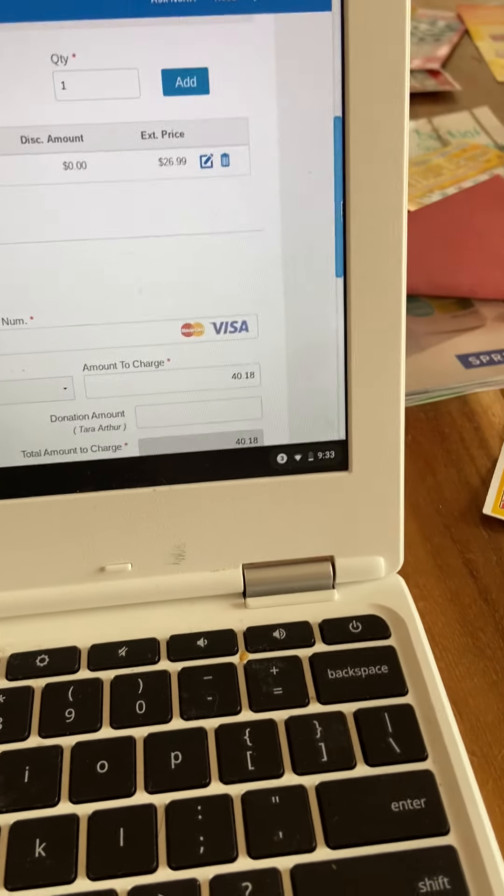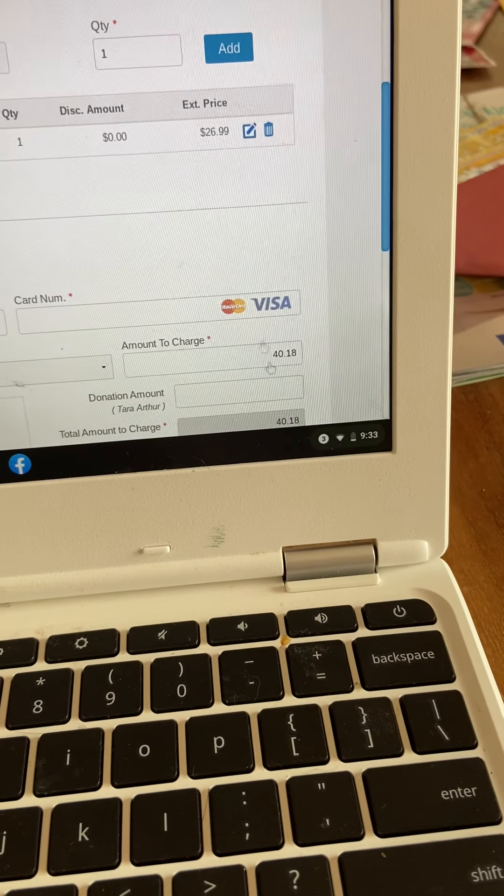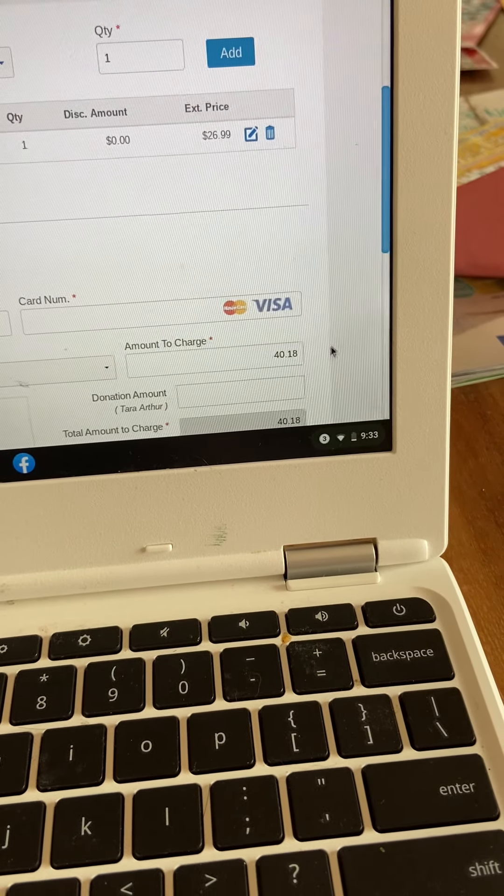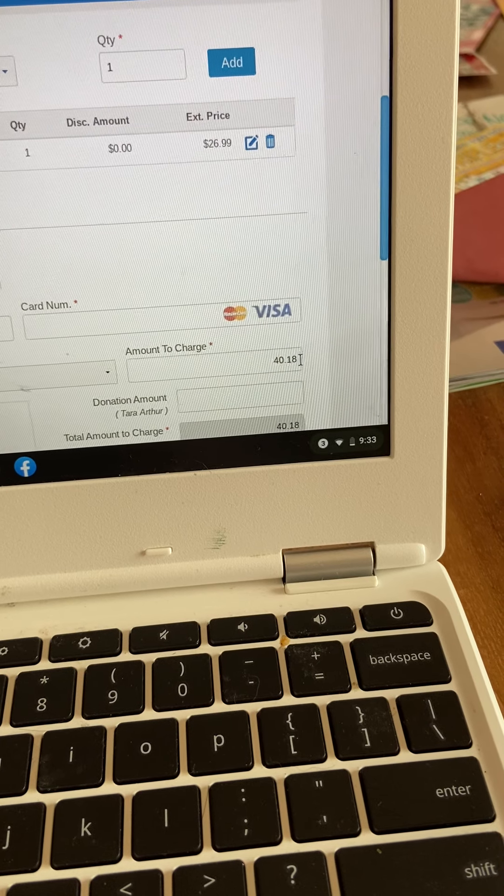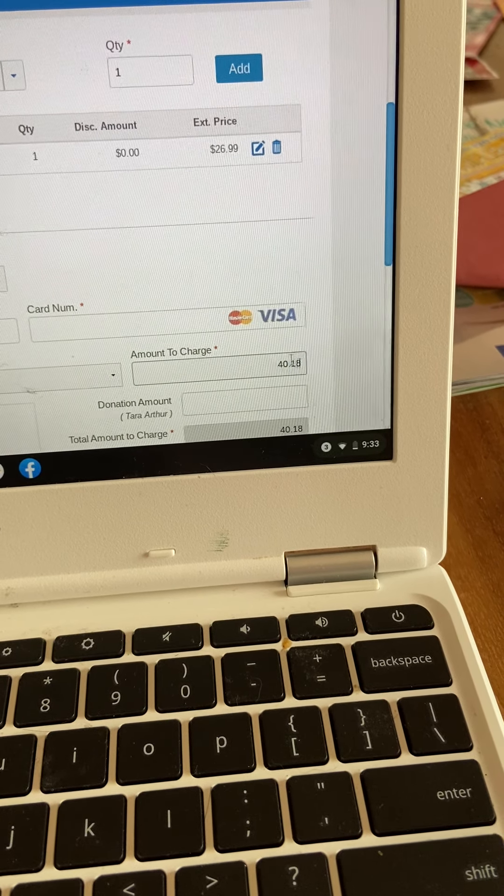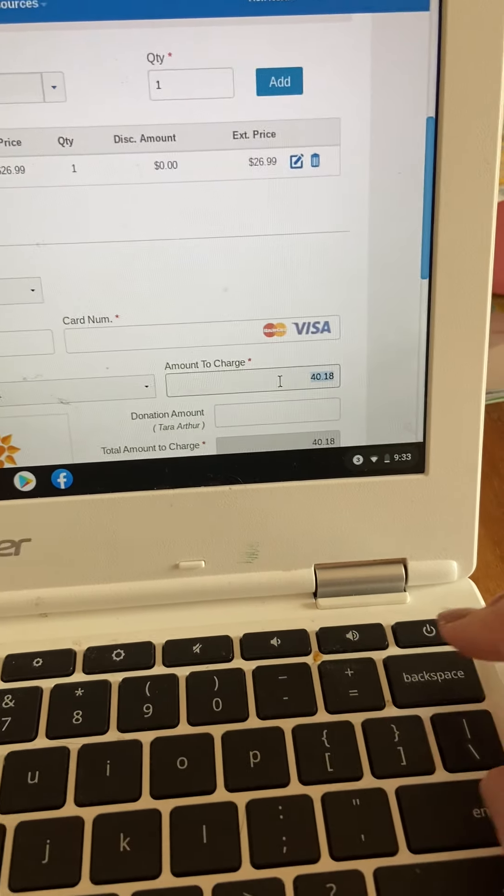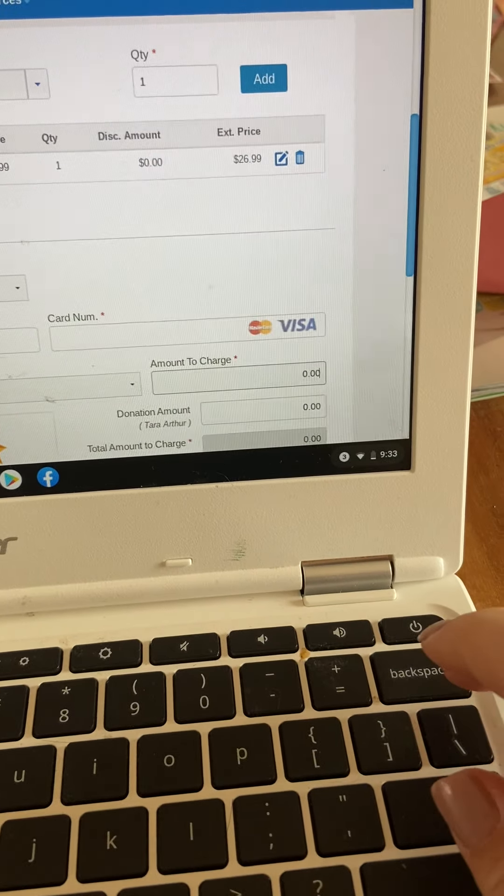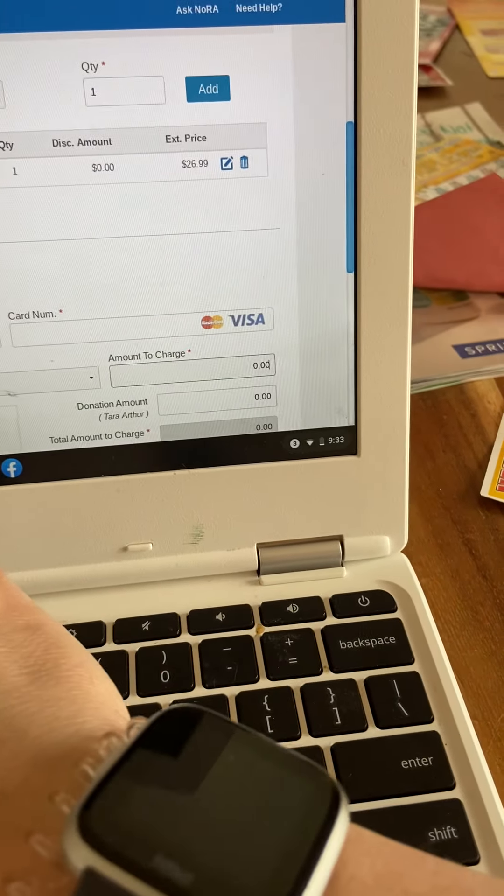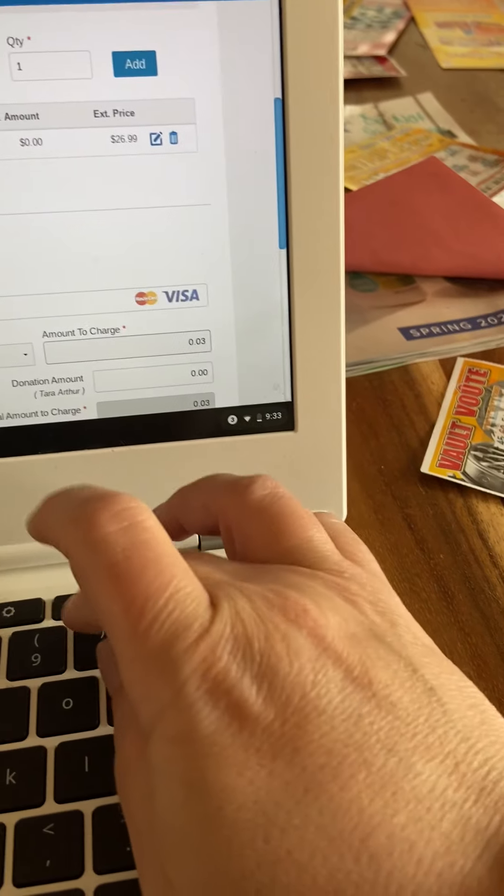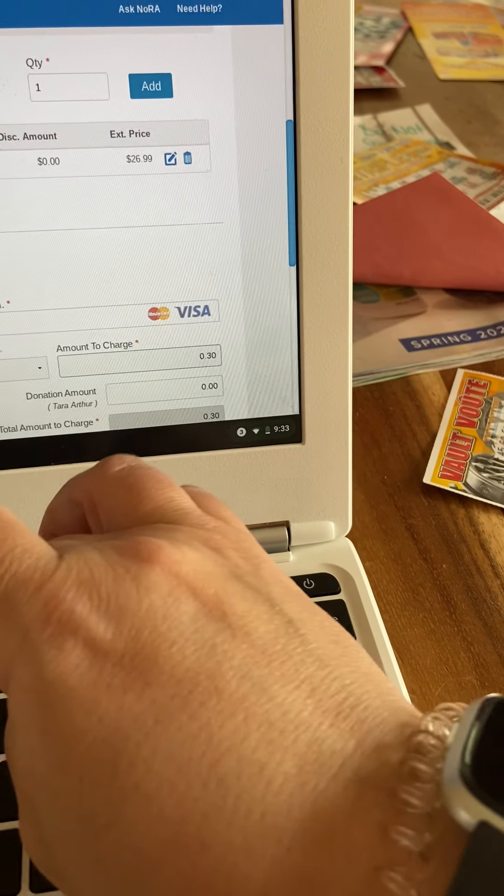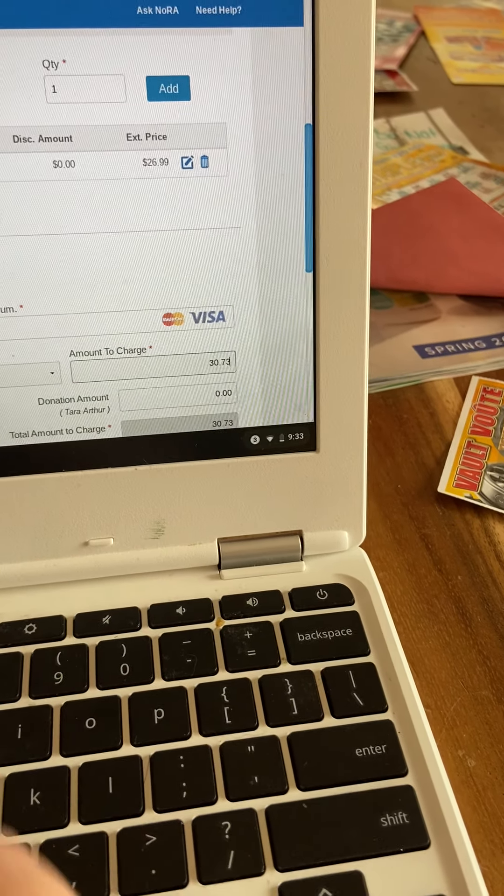So over here, you can just highlight the total and take it out and change the total to what is owed to Norwex.